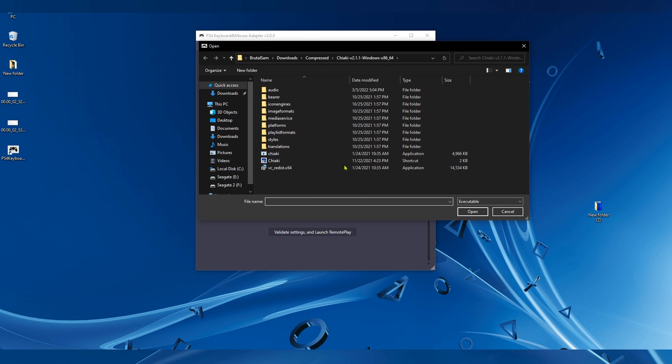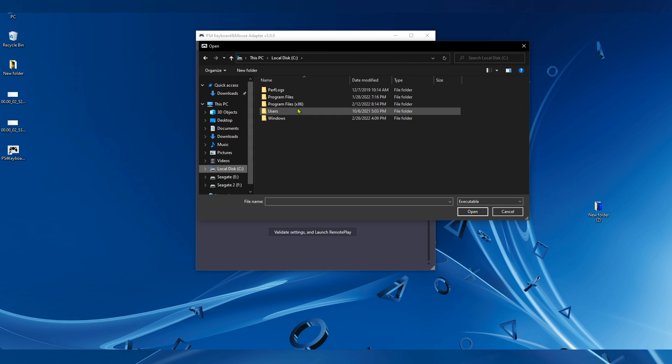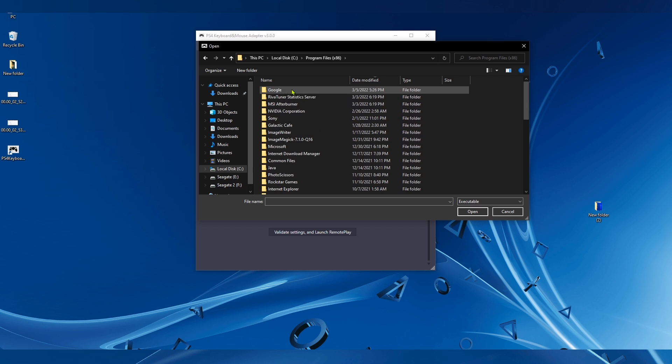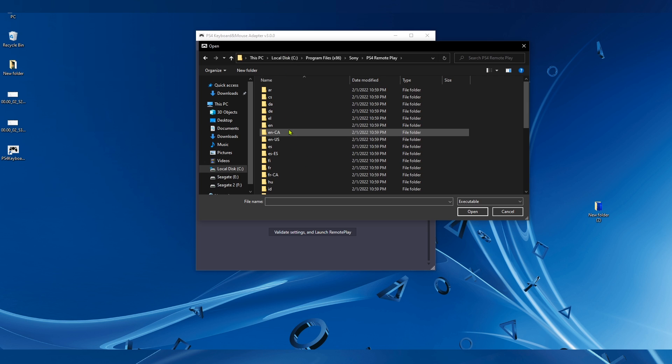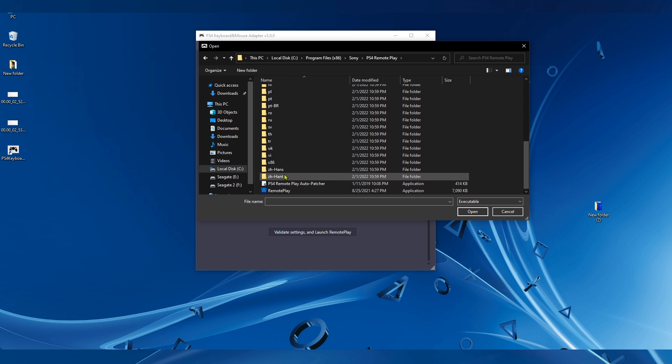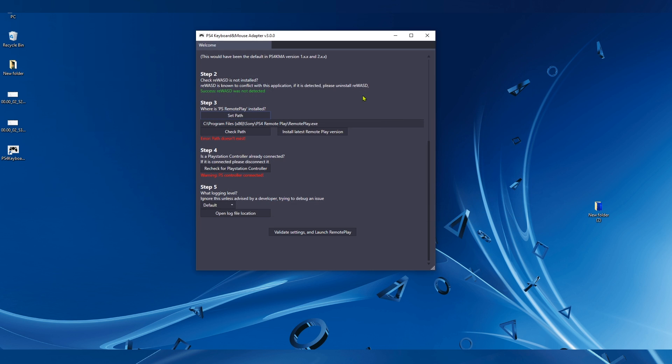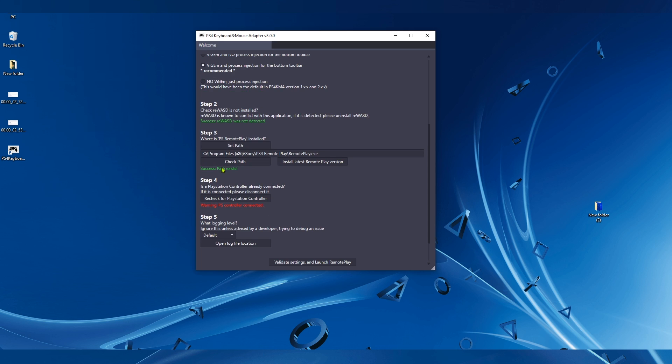Now go to the location where you installed the PlayStation official Remote Play app and select the exe. Click Open, and now hit Check Path. It turns green, it's successful. Go to step number four and make sure that the controller is not connected to your PC.